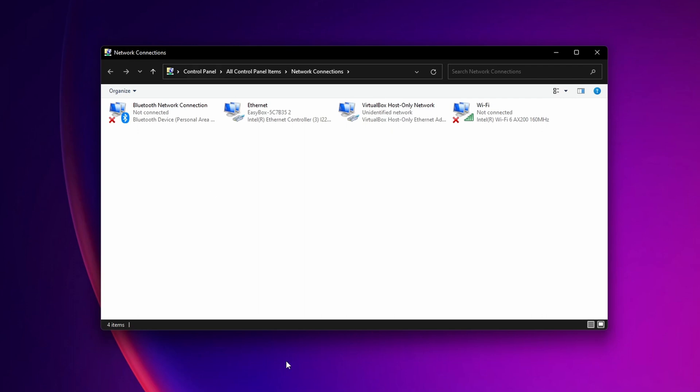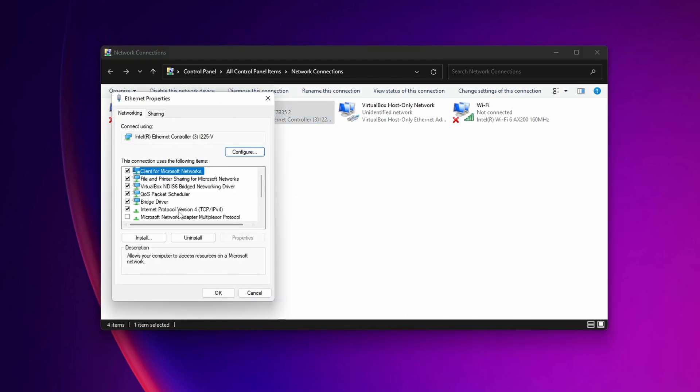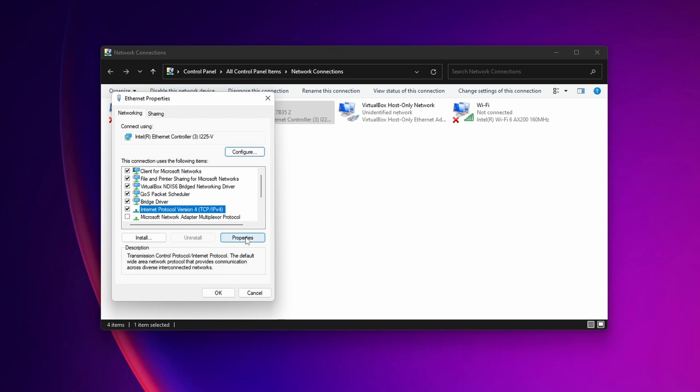When the network connections window opens, select your internet connection, right-click it, and go to Properties. From the properties window, select 'Internet Protocol Version 4' and click Properties again.